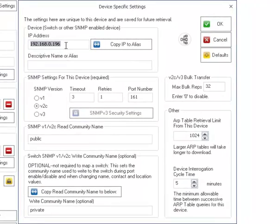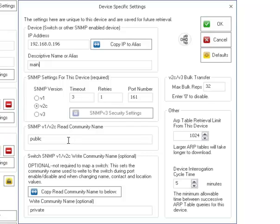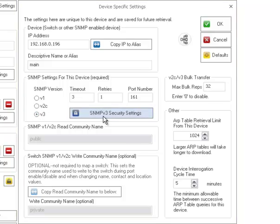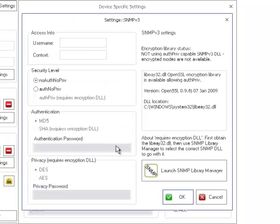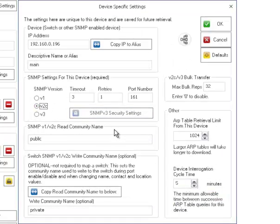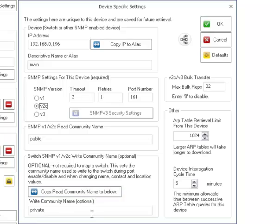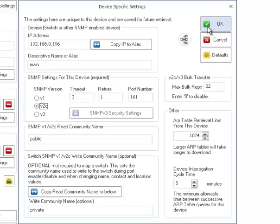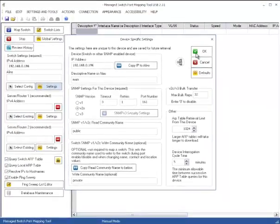Now you can type in the IP address and an alias if you'd like. You can select the SNMP version. We'll just restrict ourselves to version 1 or 2 for this video. And then you need the read community name for that. If you're going to do version 3, you'd have to do these settings here. We'll put it back at 2. You don't need the right community name because the only reason you'd want to do that is to turn on and off a port. Otherwise, everything we do is read.